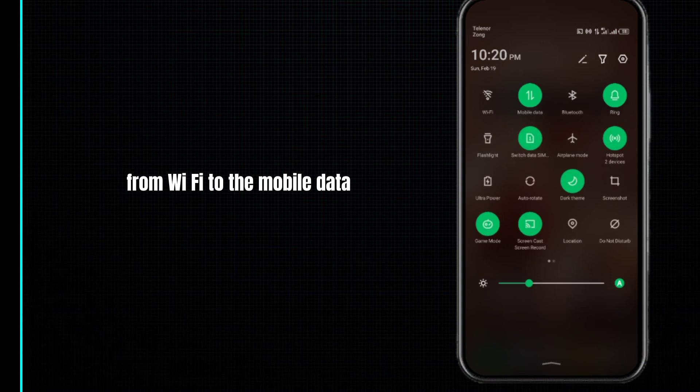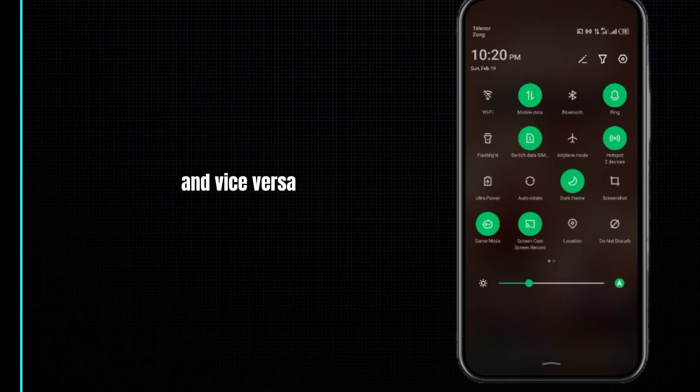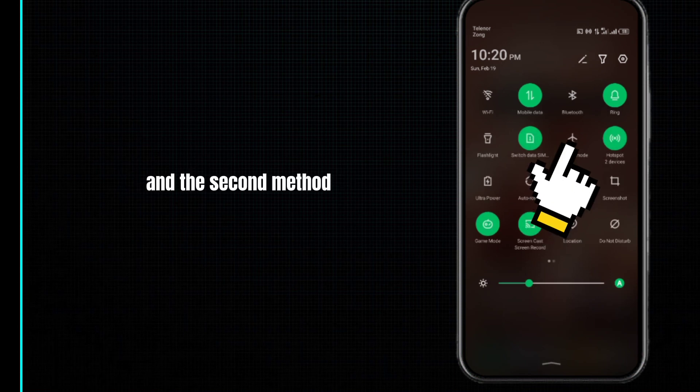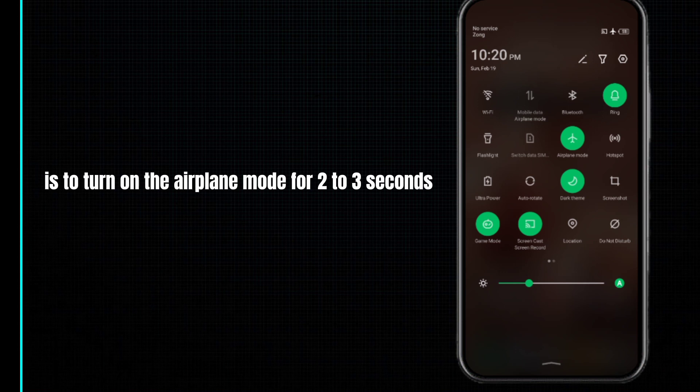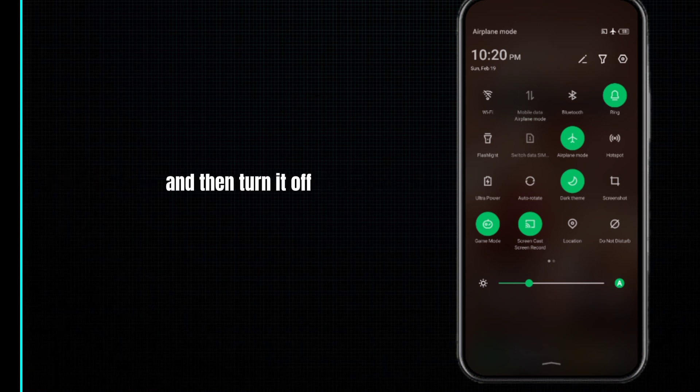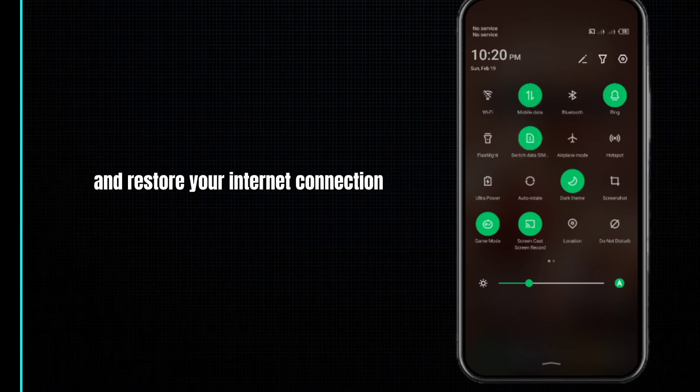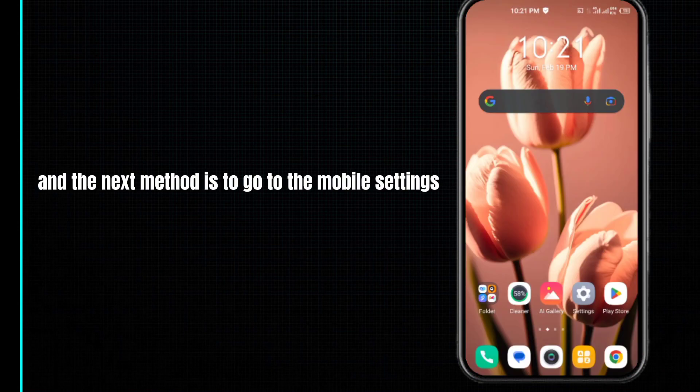The second method is to turn on airplane mode for two to three seconds, then turn it off and restore your internet connection.